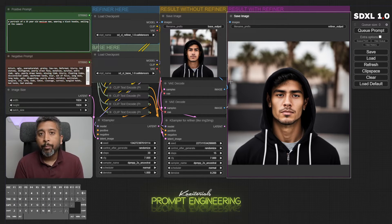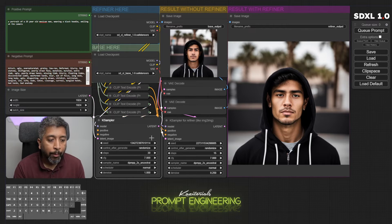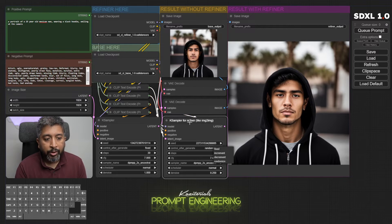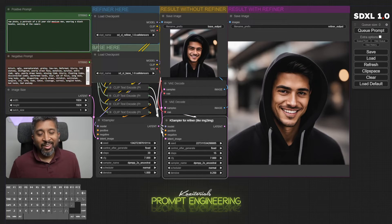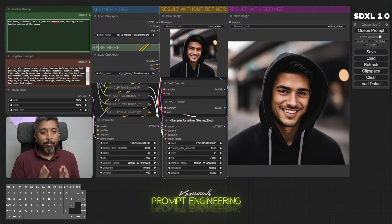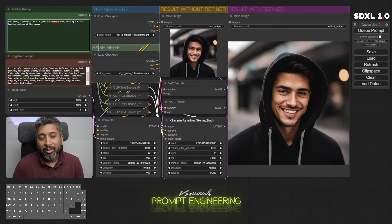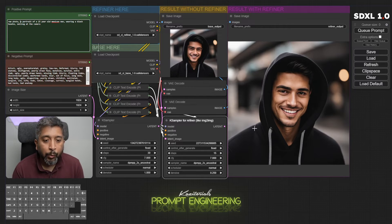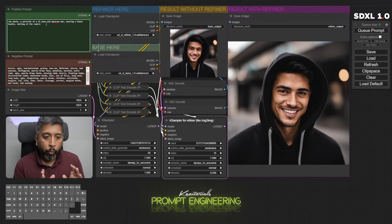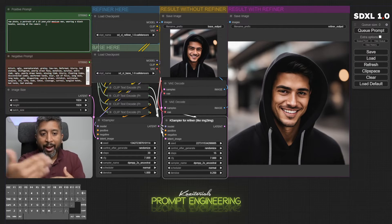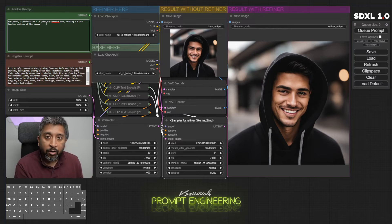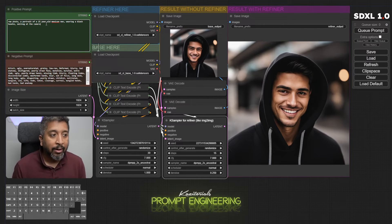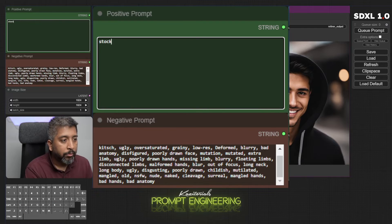If I want to keep the similar features, what I can do here under the sampler I can change the seed number from random to fixed, same for the refiner sampler. As you can see we have a smiling Mexican man wearing a black hoodie looking at the camera. Because we fixed the seed number, that's why Stable Diffusion tried to keep similar aesthetics. Now if we want to define where is he standing, what's the background, you can always change that by adding more stuff to the prompt.